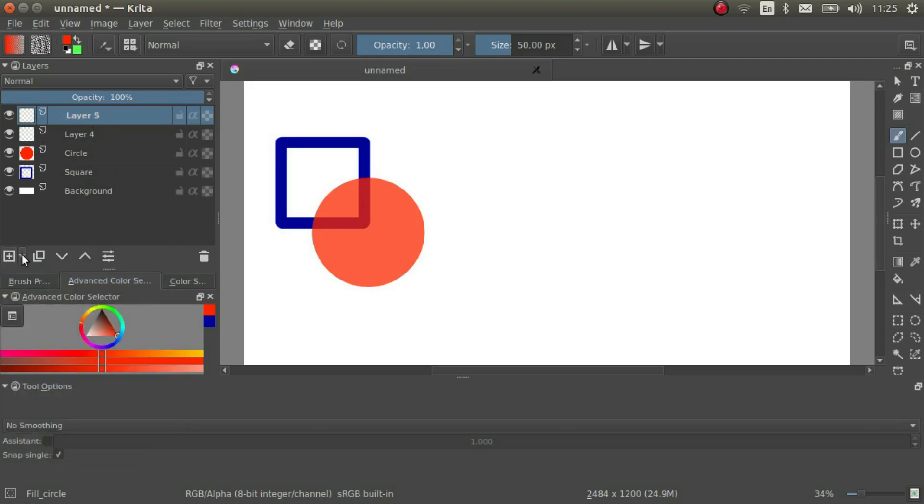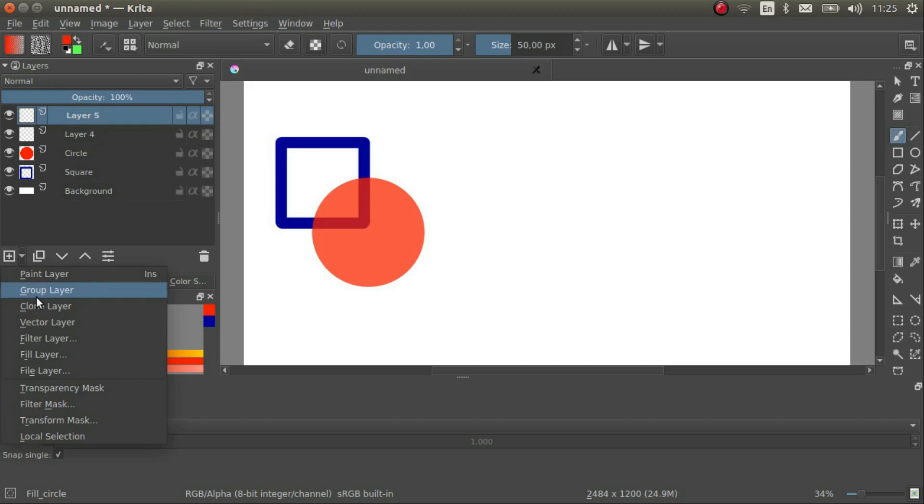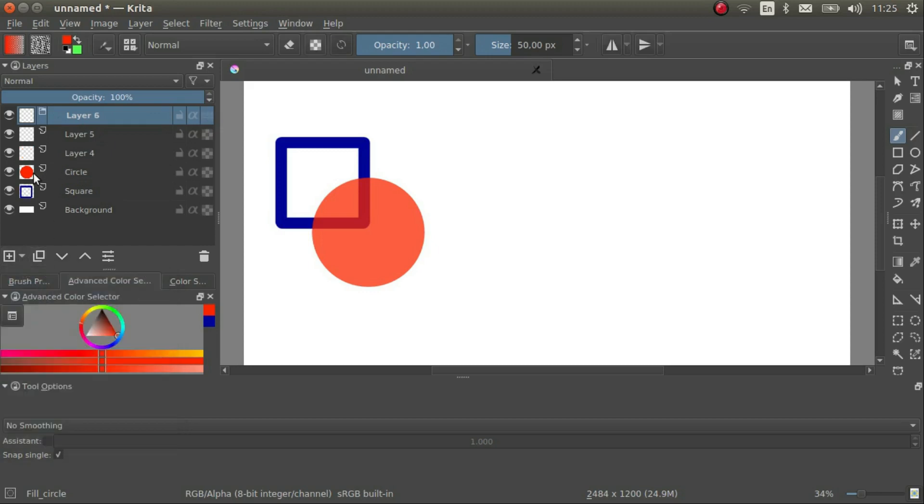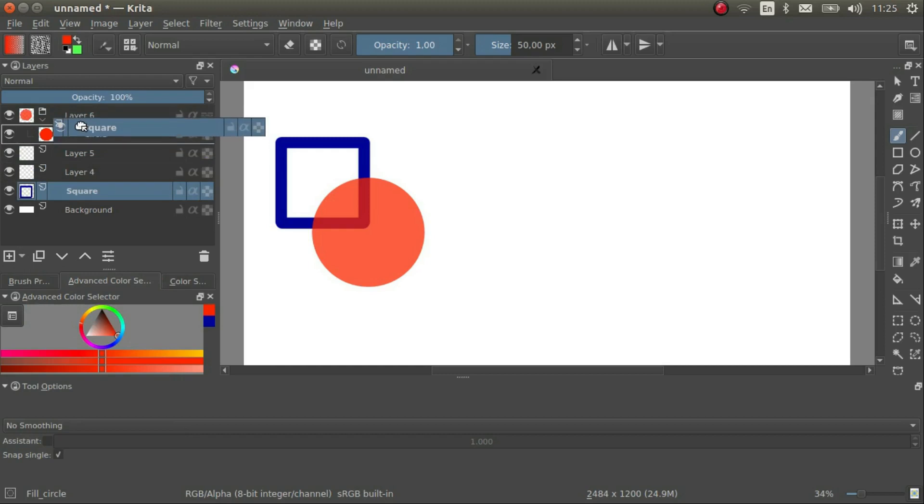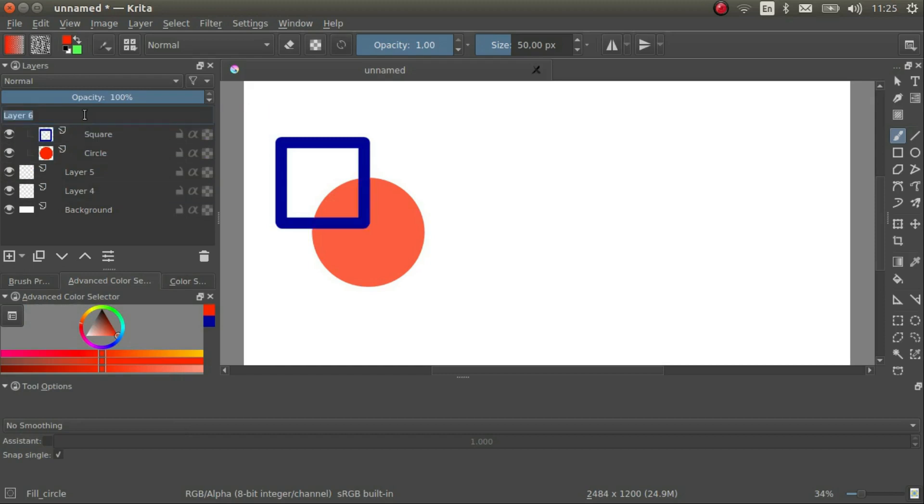Paint layer is just an ordinary layer, what we've been using so far. Group layer is to help us organize our layers into groups. I can add a group layer and move other layers into it.